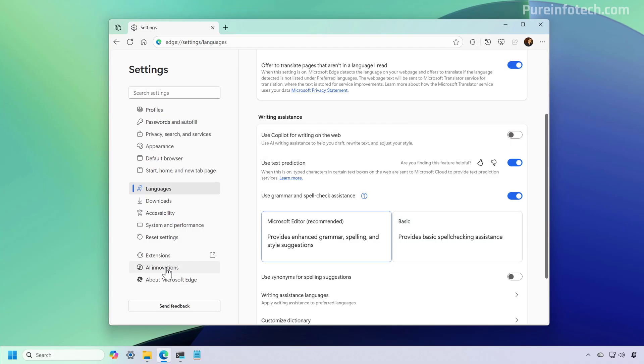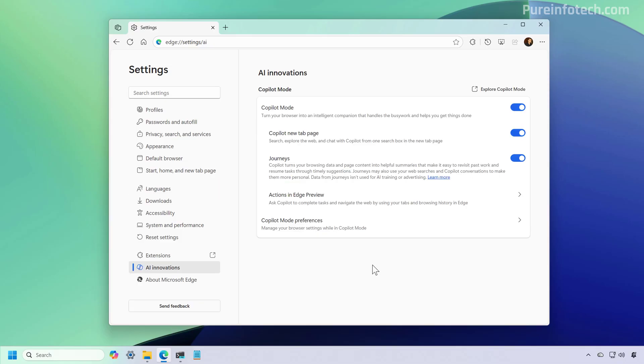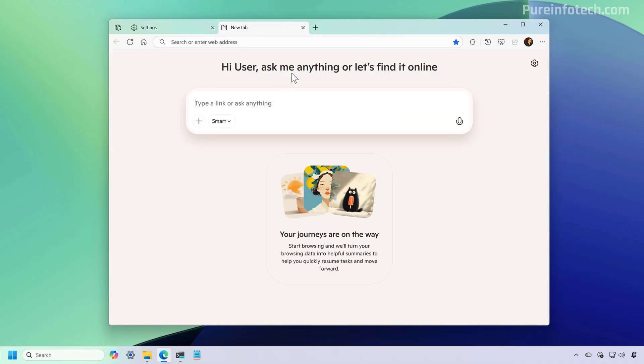Now click on AI Innovations. And from here, we can disable Copilot mode, which basically turns the new tab page into a Copilot chatbot interface.